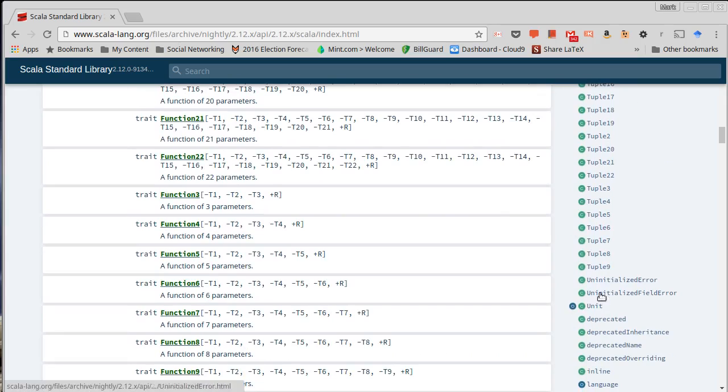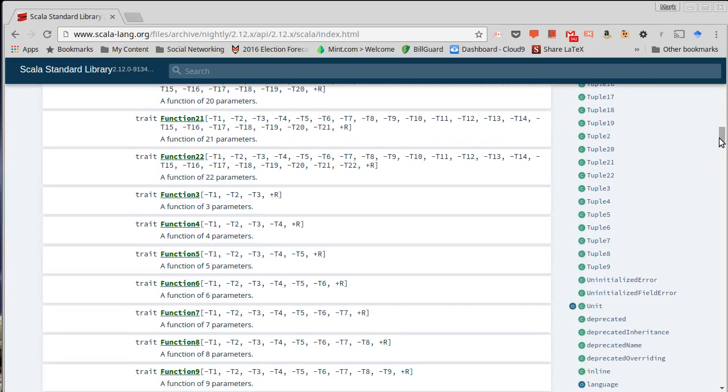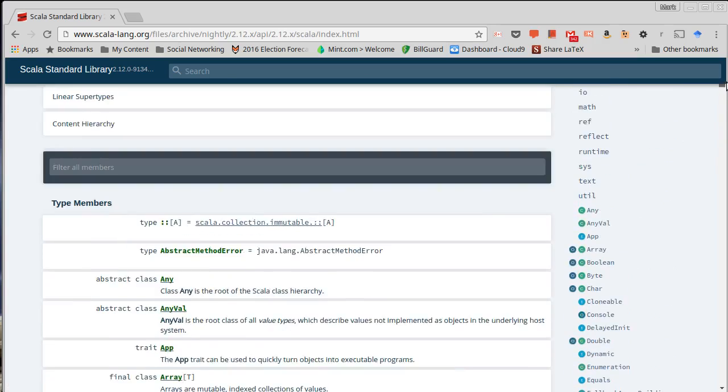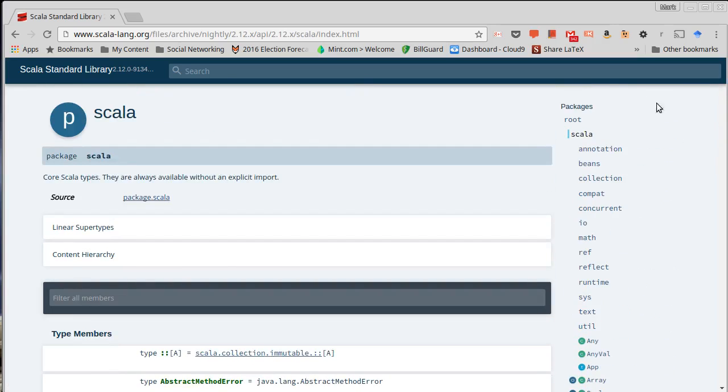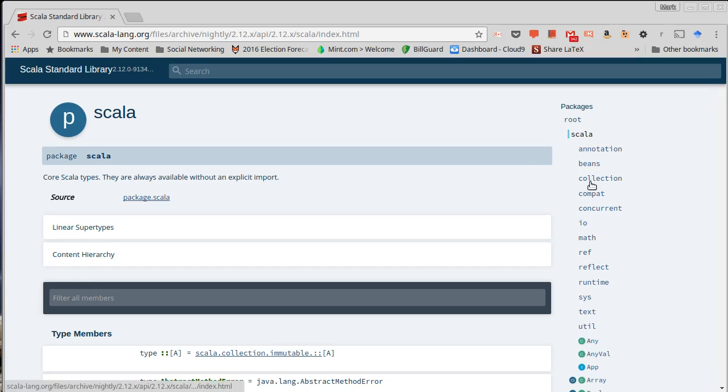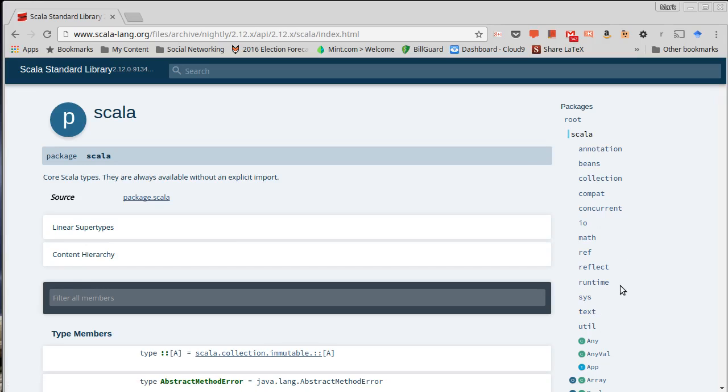They are classes and traits and objects. They have little circles next to them and they are organized in packages. So the lowest level is a Scala package, which has a number of things inside of it. We saw Any and AnyVal in some previous videos. And then there are other packages inside of those and some of those have other packages inside of those.